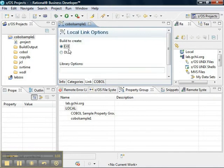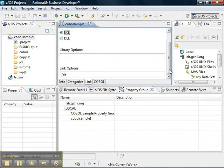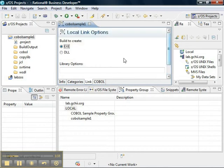On the link tab, we want to build an executable, and the link options are valid, so we'll go to the COBOL tab.